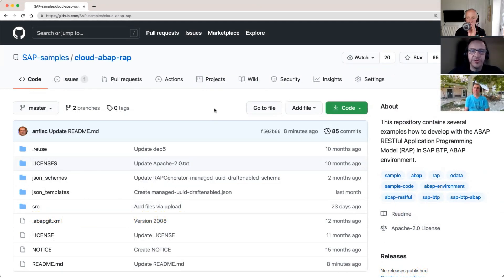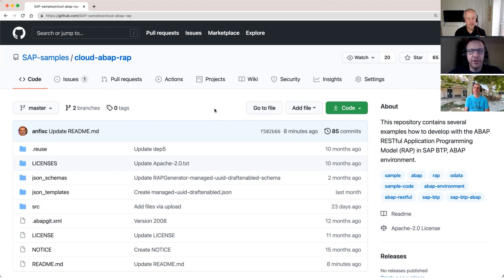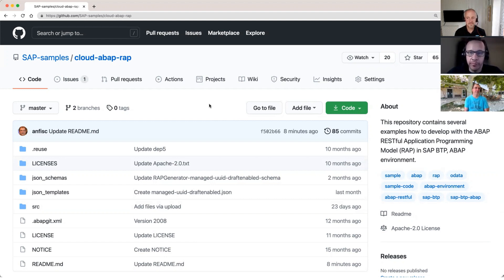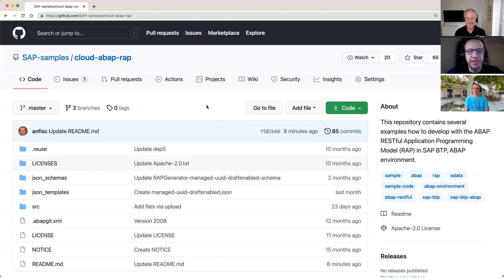Hello and welcome to the SAP Sample Spotlight series. Today we have Andre Fisher, a seasoned ABAP product manager and long-time community contributor. Today's focus is on the ABAP RESTful application programming model with DJ Adams as well. Let's dive in.